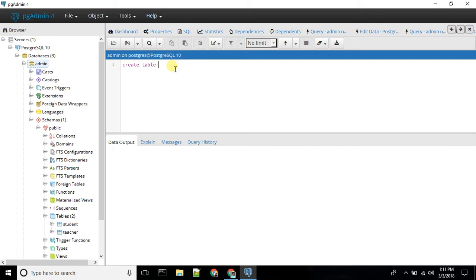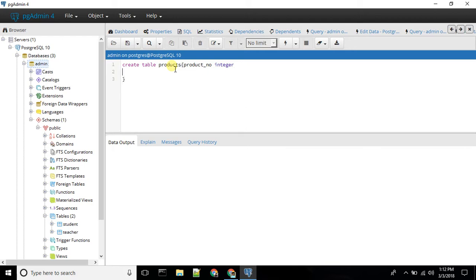The table can be created. Here we have the fields. The columns will be created. The first is the product number, the first product number is the integer. Then product name.